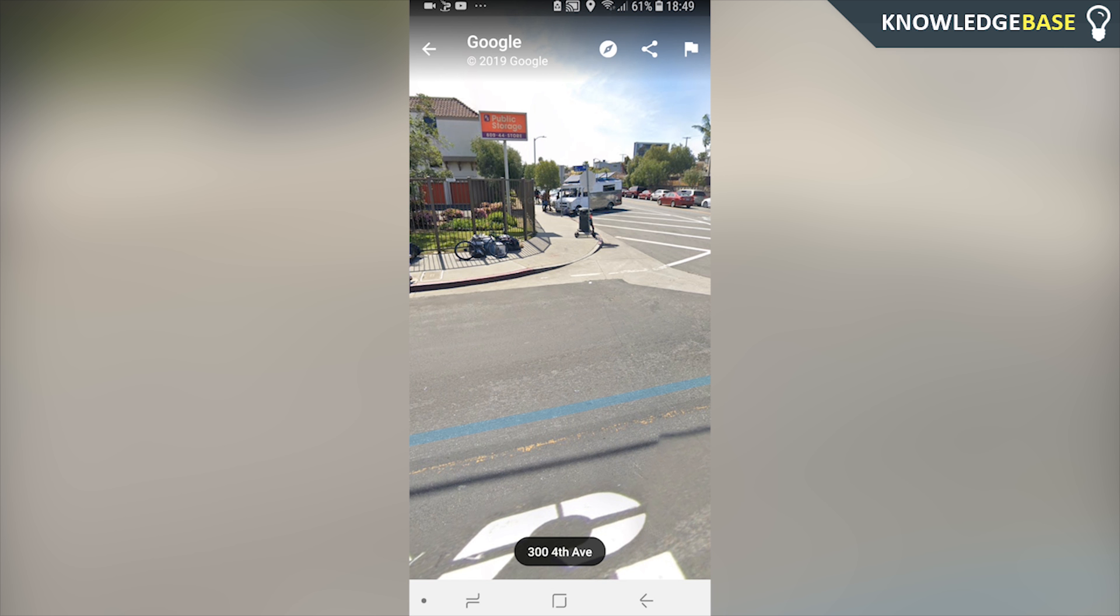So that's how you can use the Google Maps street view on both your computer and your mobile phone. If that video helped you out make sure you leave a like, make sure you subscribe and I'll see you all in the next one.